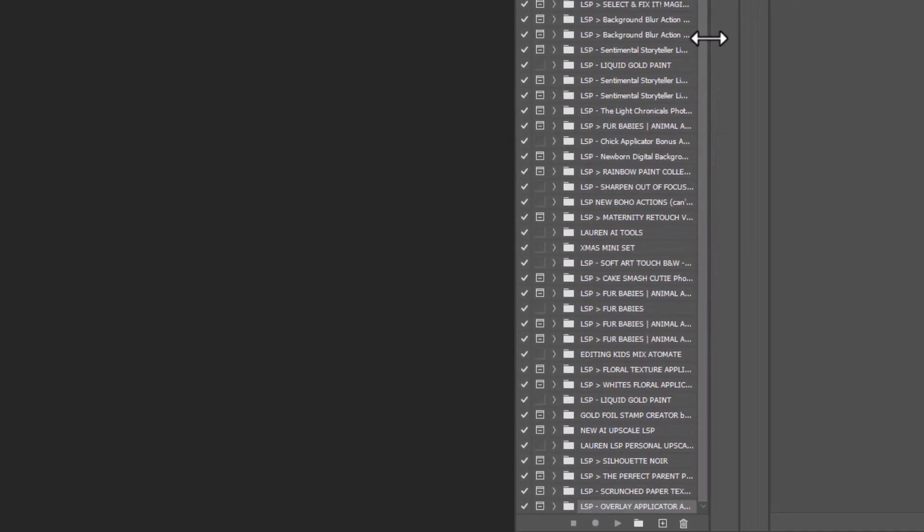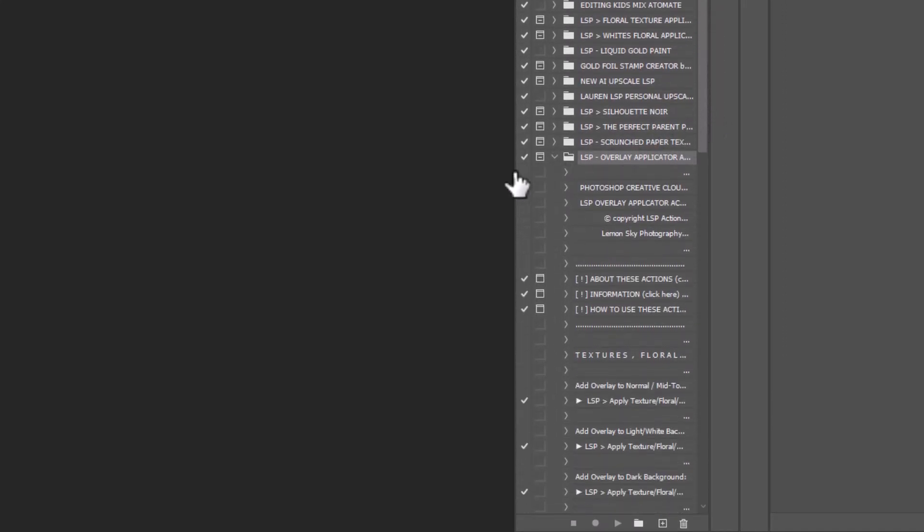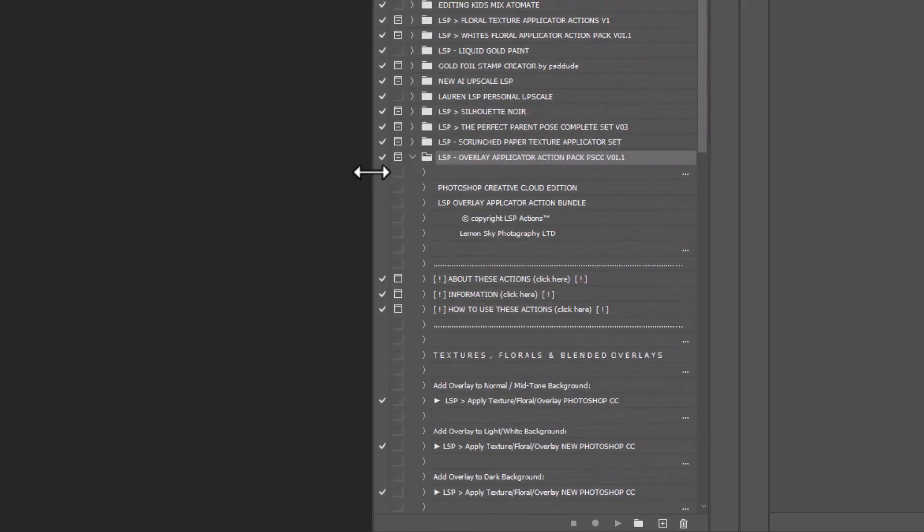Excuse my messy action panel. As you can imagine, I have a lot of actions. The actions will come right at the bottom. Here they are, the LSP overlay applicator kit. I've downloaded the Photoshop Creative Cloud Edition.